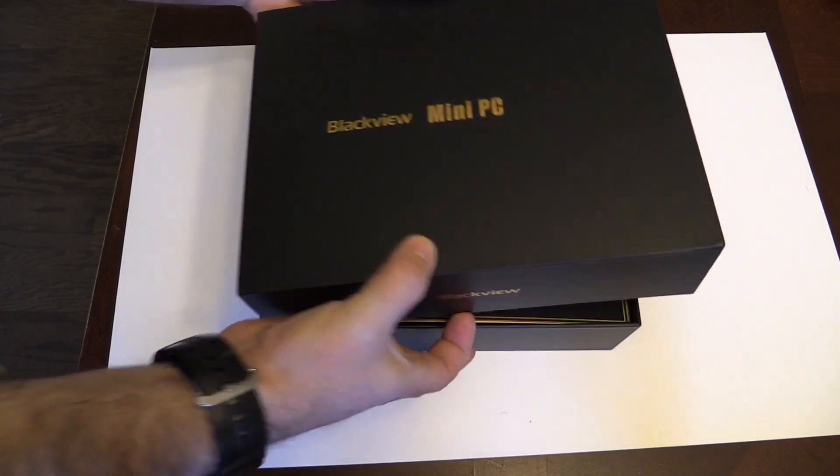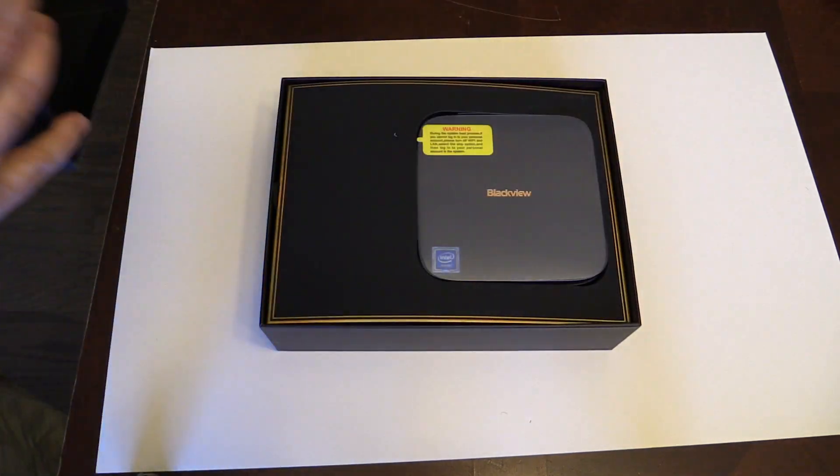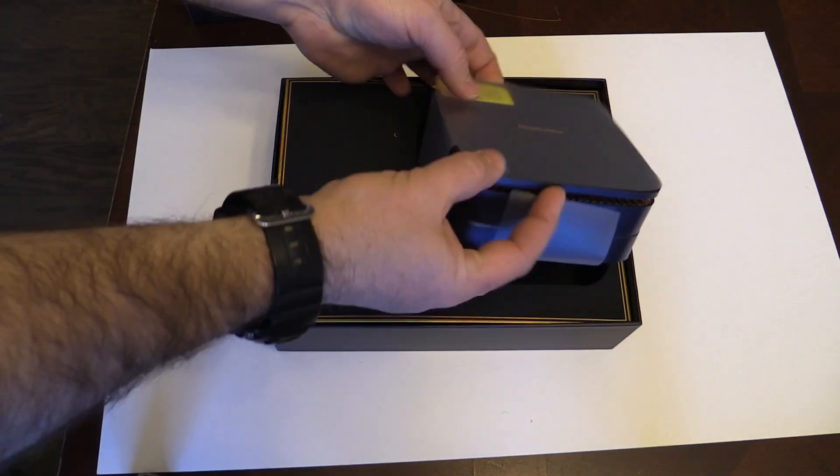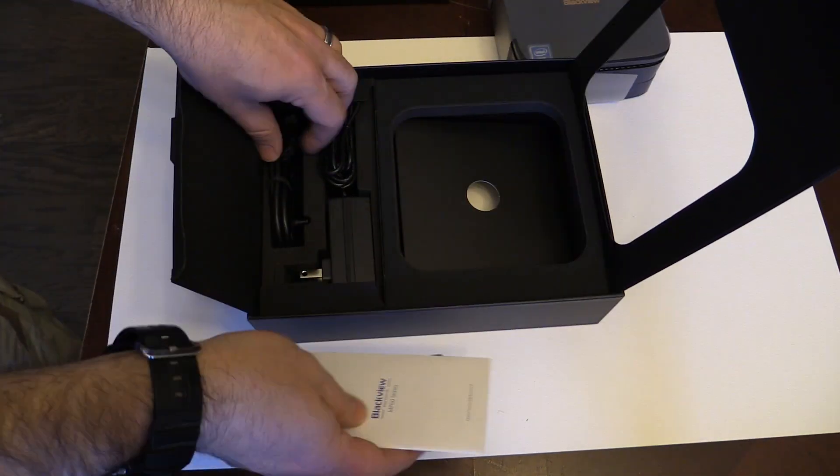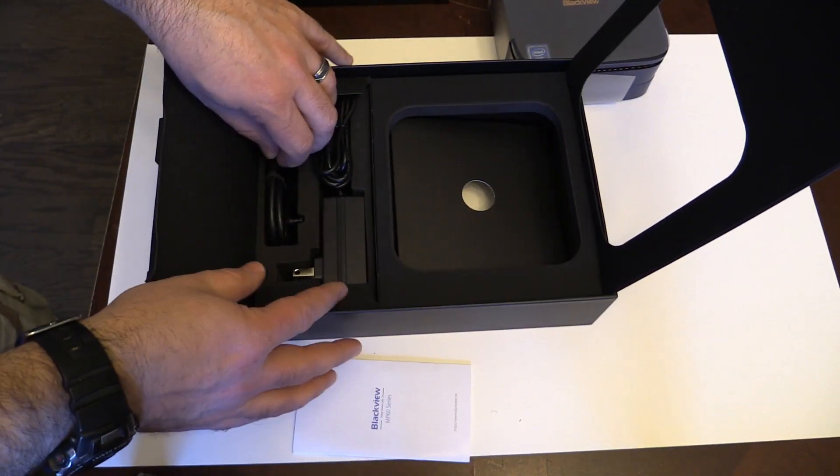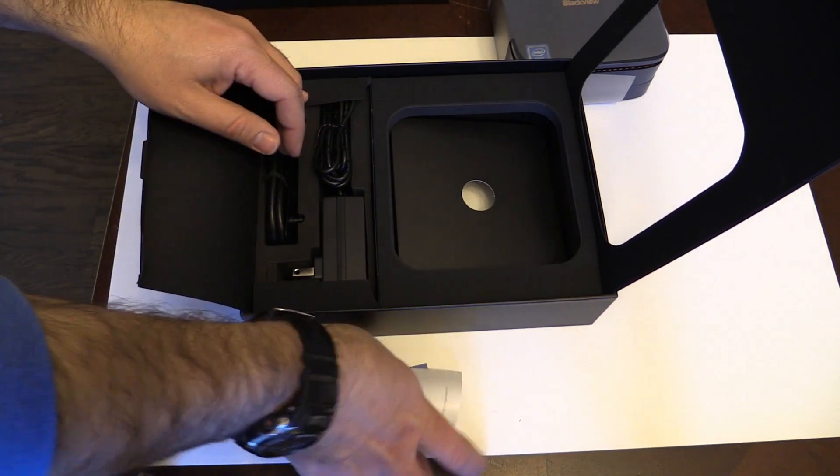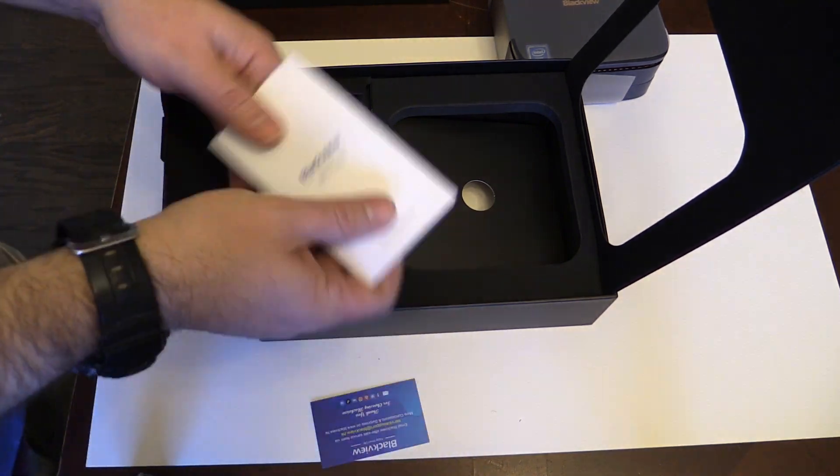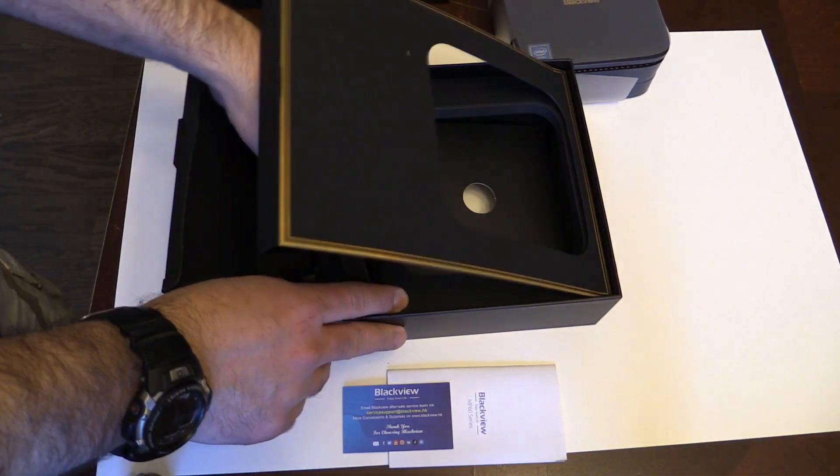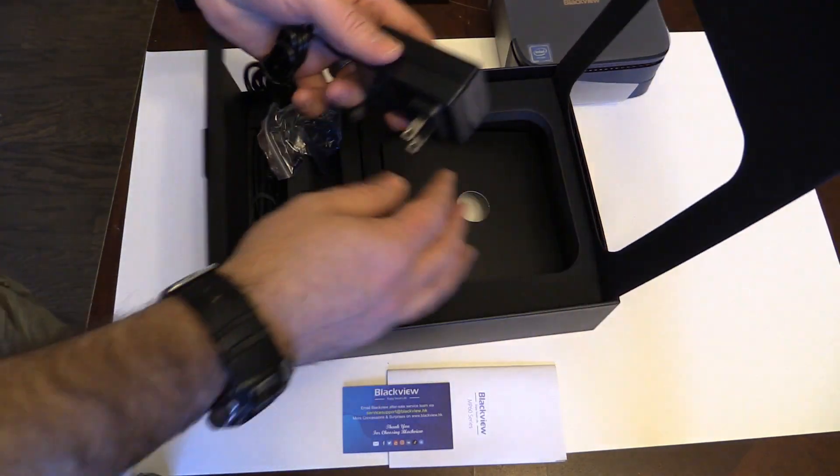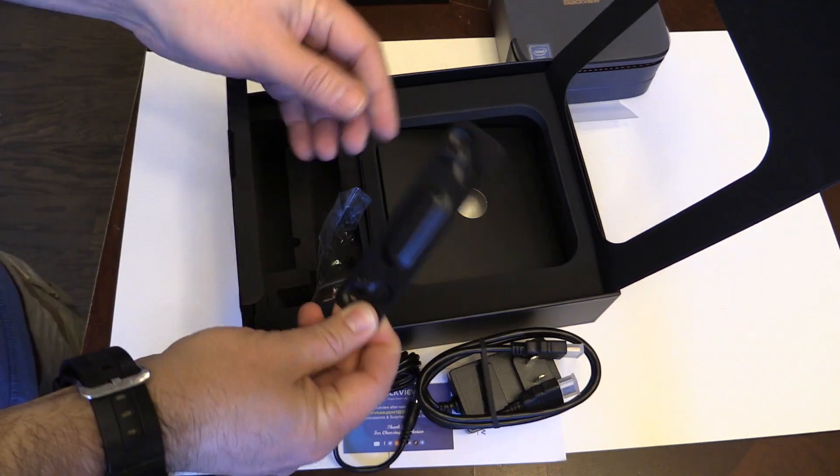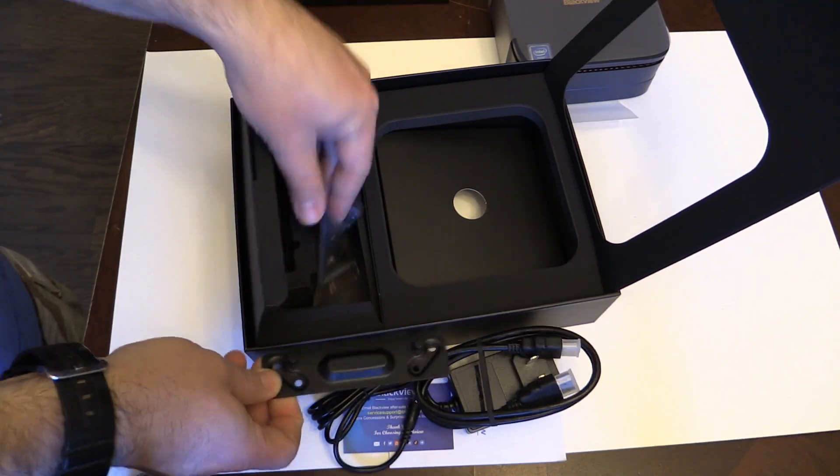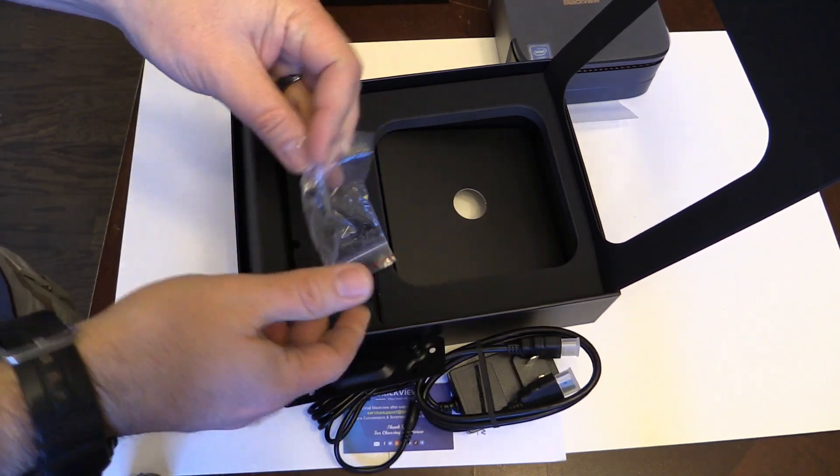The box is pretty nice. Along with the computer it includes a small owner's manual and a card with instructions on how to contact support, 12 volt DC power supply, HDMI cable, VESA mount adapter and screws.